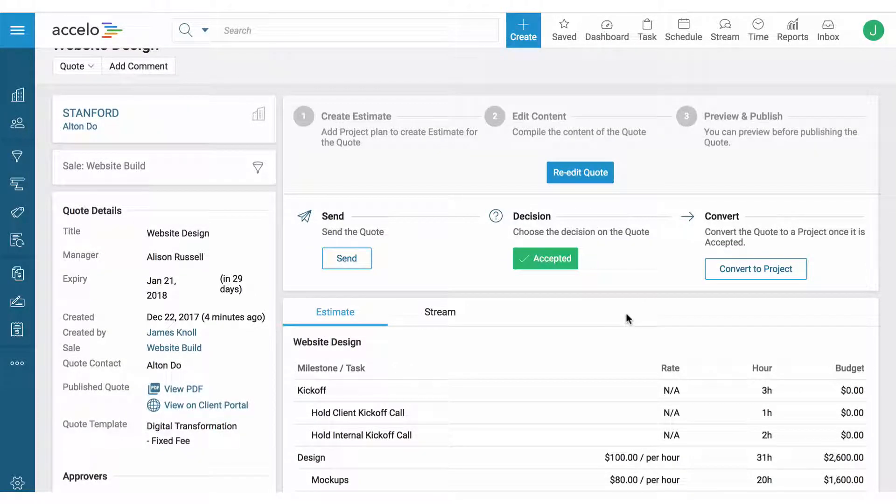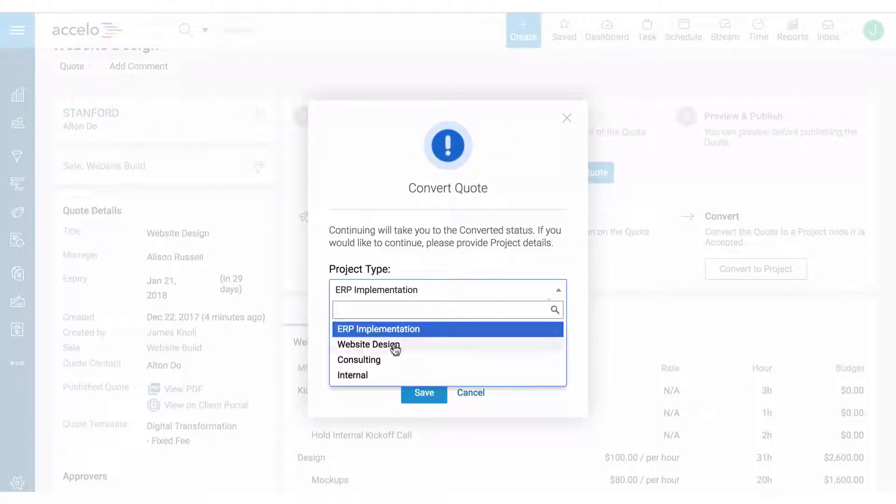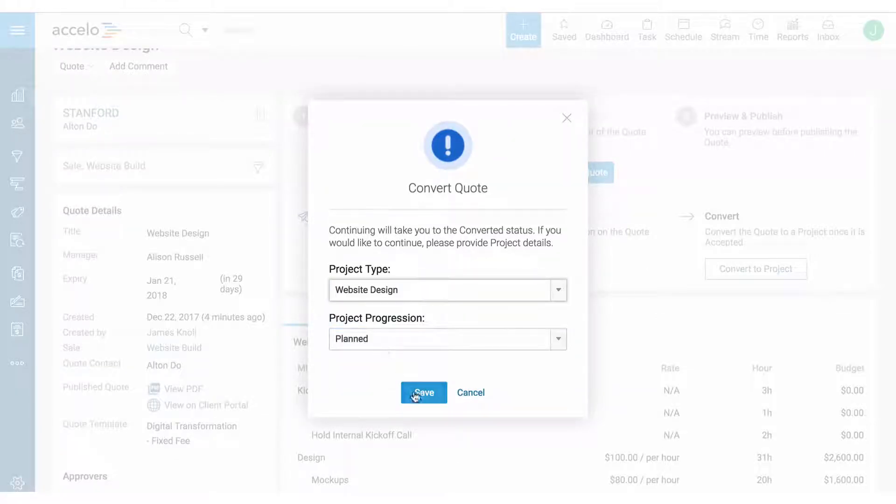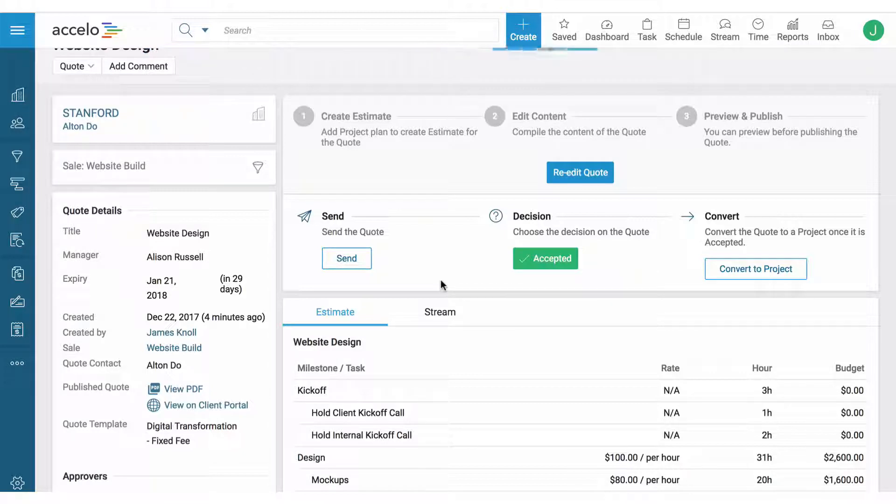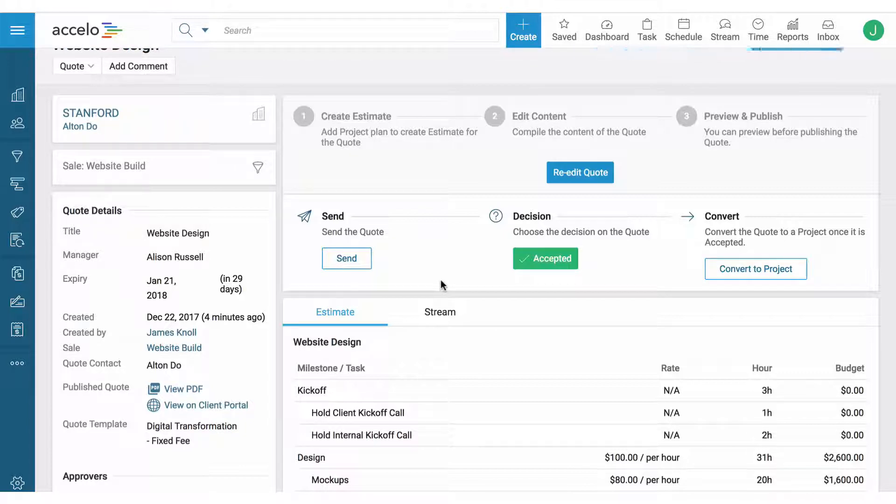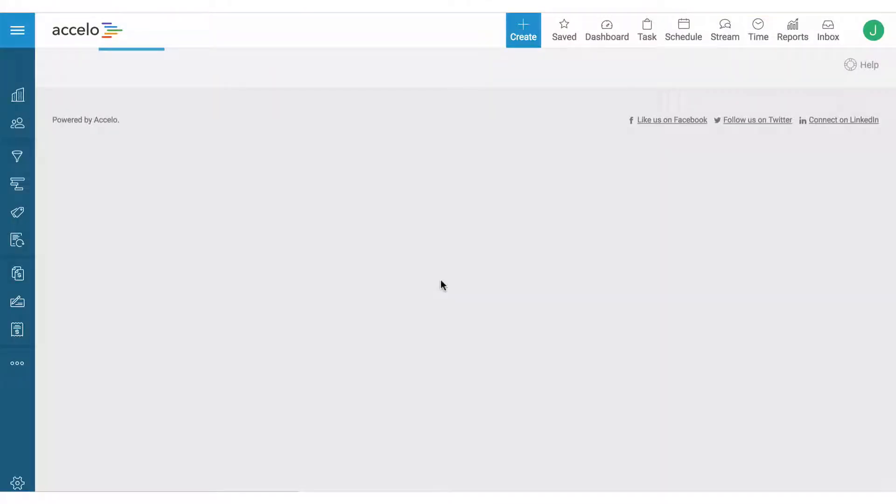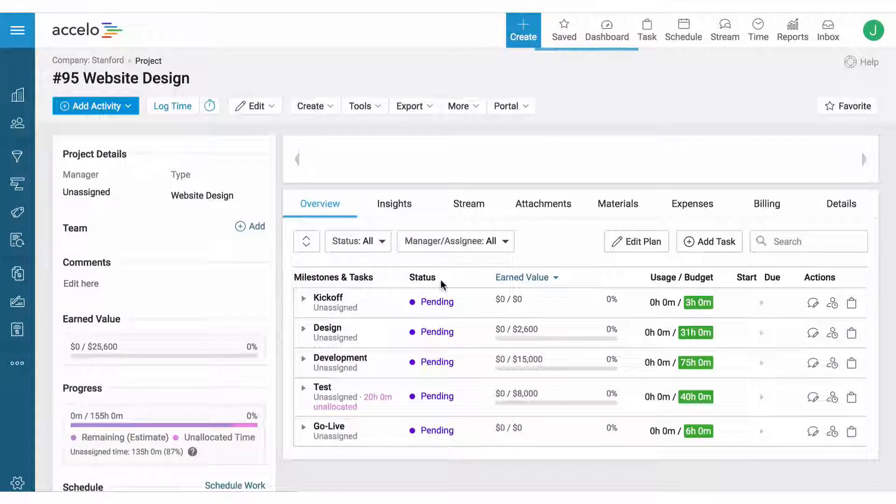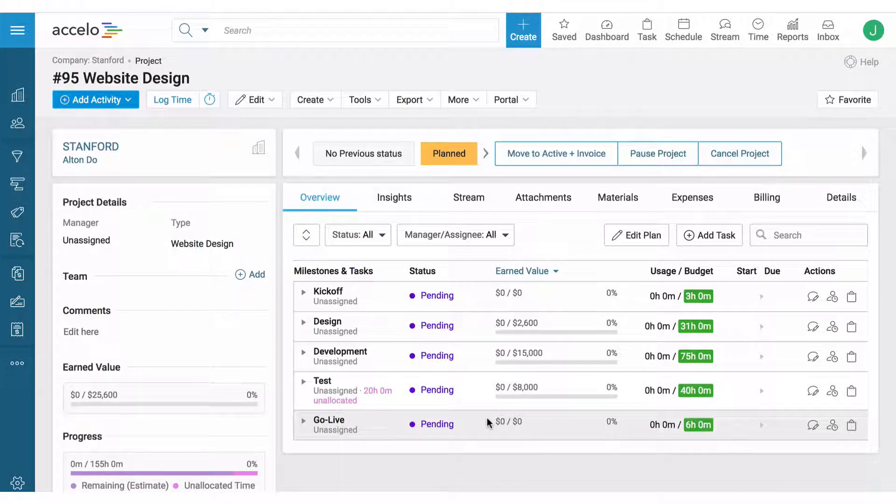And then the last step of the quote is to convert this into a project. So we can take a quote from the sales side of Accelo, convert it automatically into a project, and then the project and delivery team can take the quote and start delivering on that project plan that we put together before sending it out. So here we have the exact same project plan on the project side.